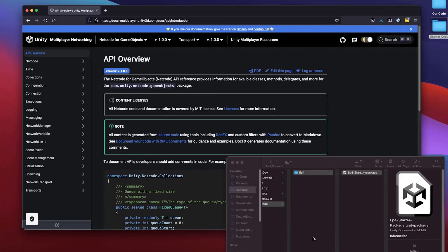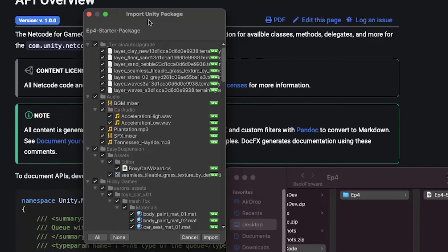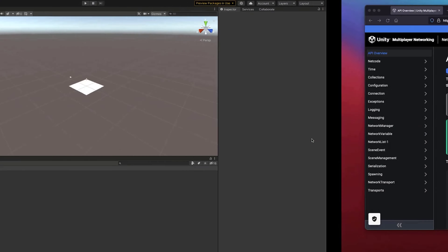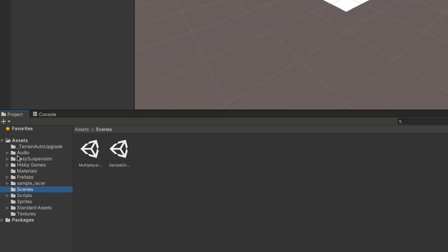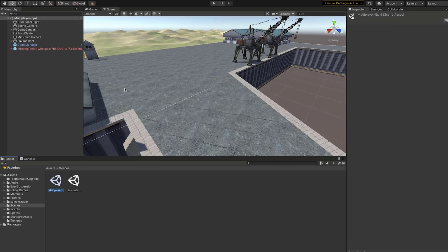We're going to go through some of the process from our last episode but also jump into a bit about Network Behavior and the Network Manager. We're going to open the folder with the package I've shared in the description and import it into Unity. After importing, navigate down in the project panel to Scenes, then to the multiplayer episode four scene. If you see a manual fix prompt, just go ahead and click manual fix.